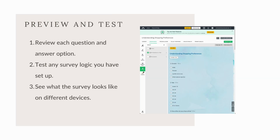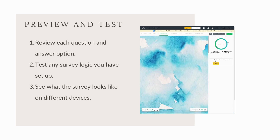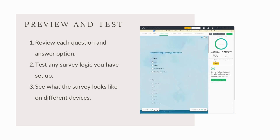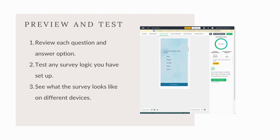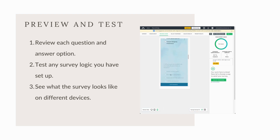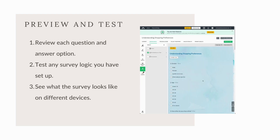Previewing and testing before you launch your survey is essential. Click preview to see how your survey looks from a respondent's perspective. Review each question and answer options, test any survey logic you've set up, and make adjustments as needed. Testing ensures everything works smoothly for your audience.